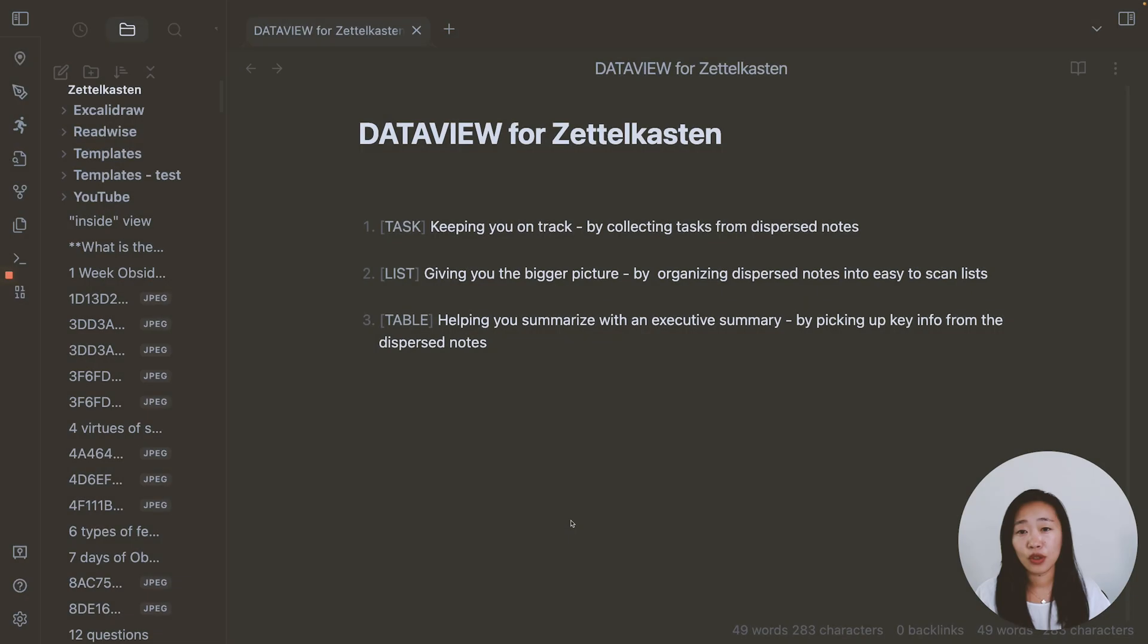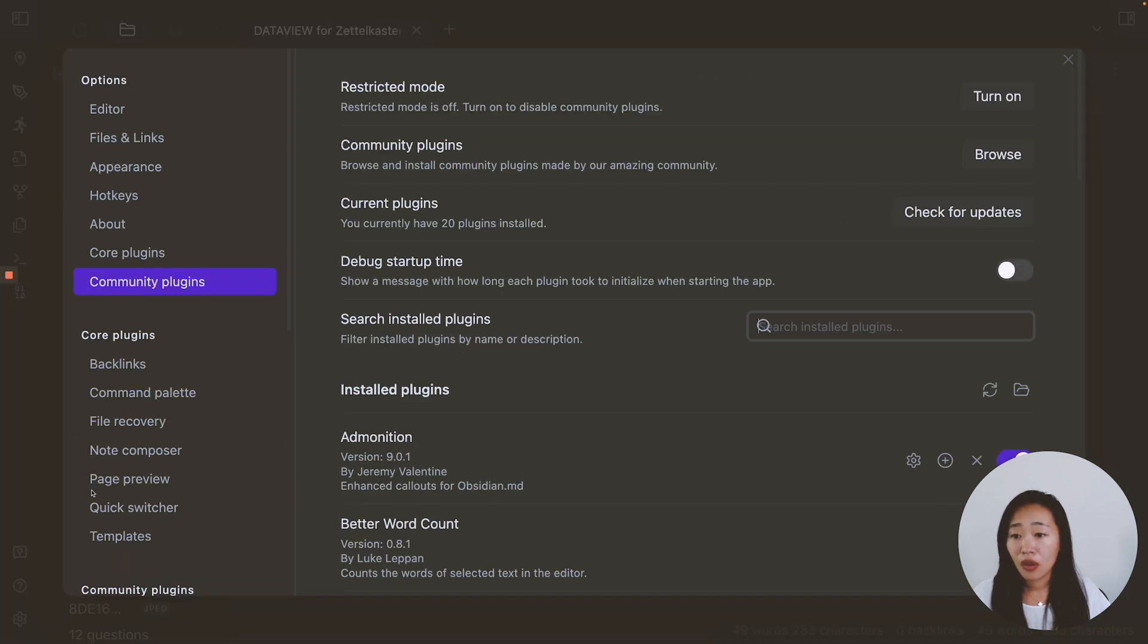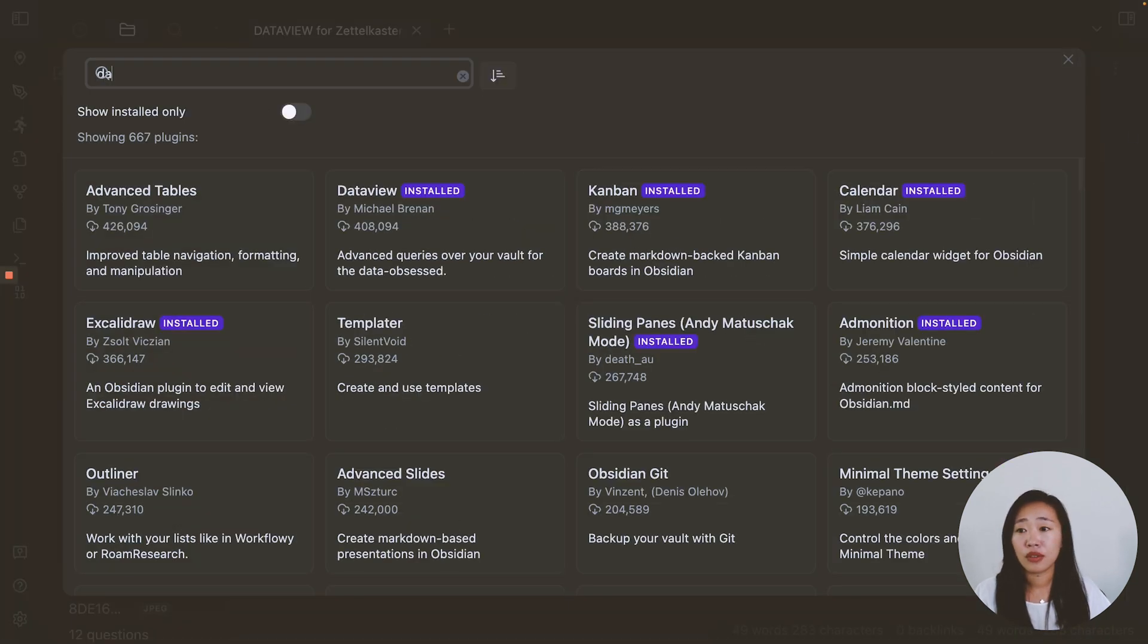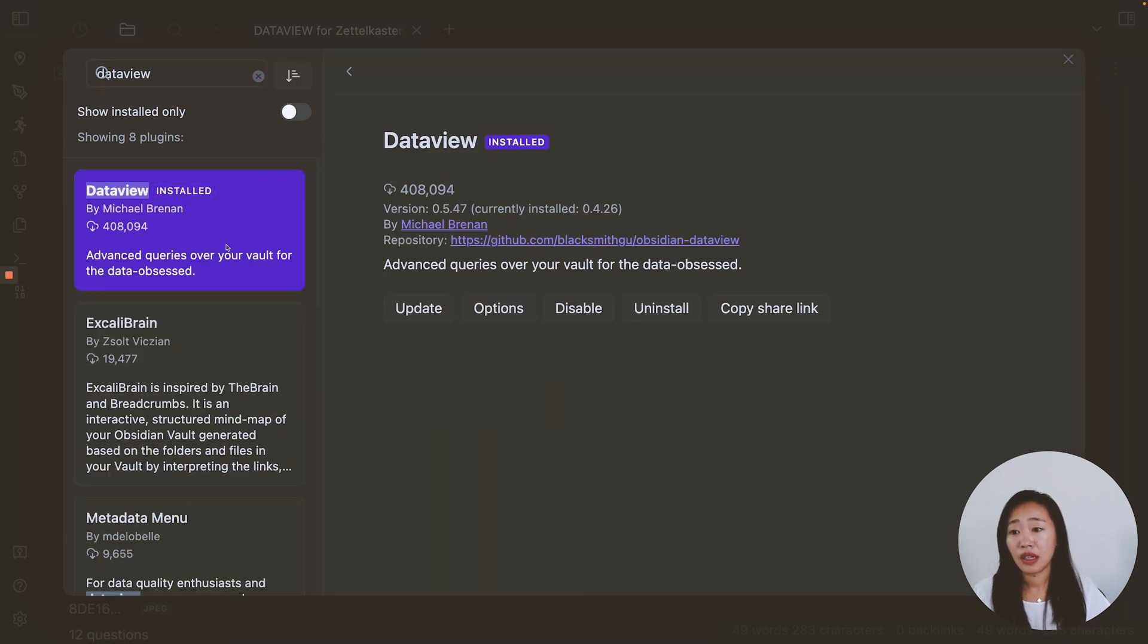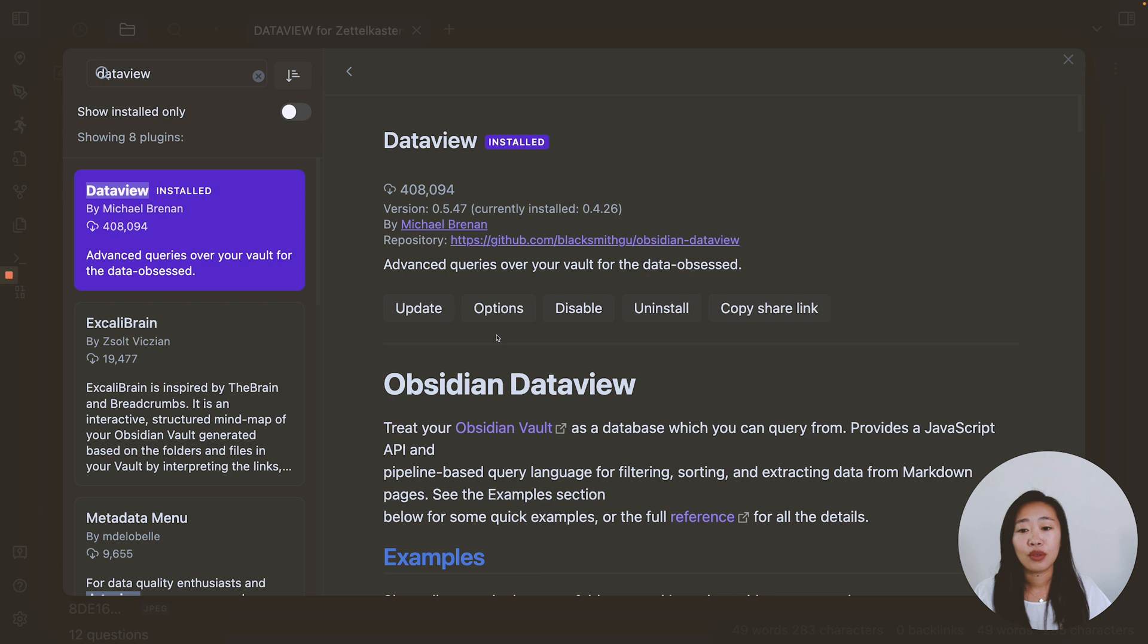First things first, how do you use DataView? Let Obsidian know that you're using DataView. First, you want to come to community plugins, browse for DataView. And mine is already installed, but you can install it, you can update it, you can enable it.